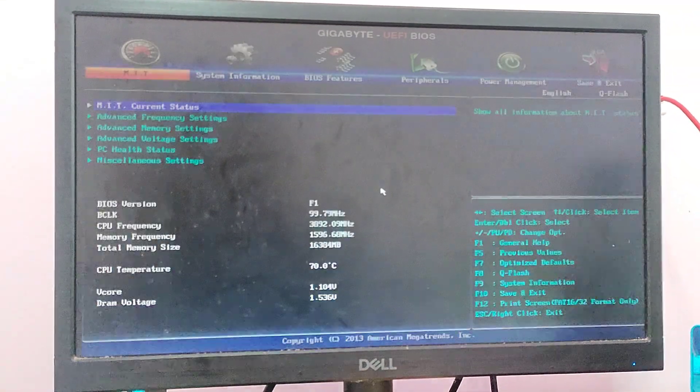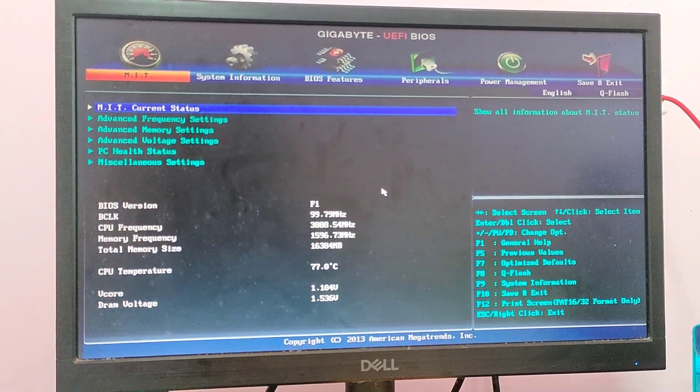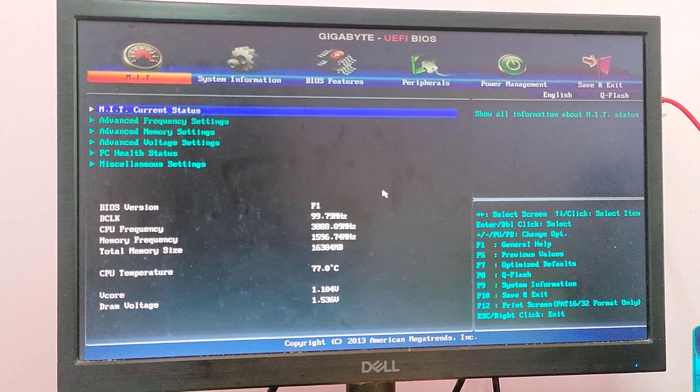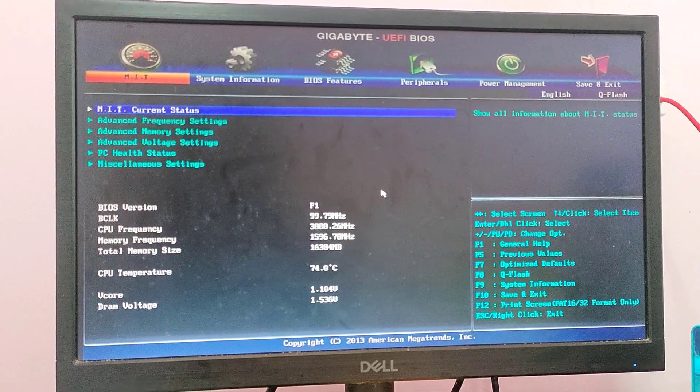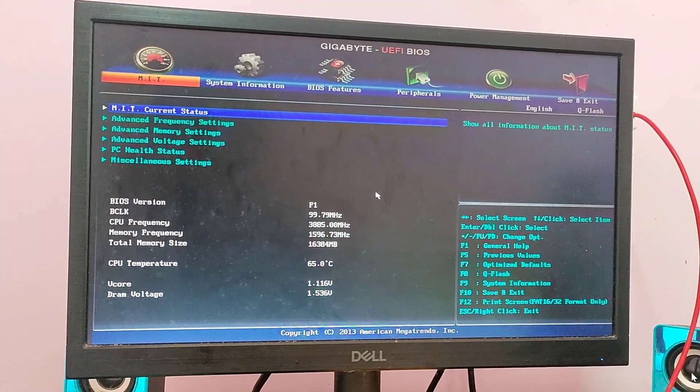At this starting point I just started pressing delete key on my keyboard and I entered BIOS settings. After entering BIOS settings...